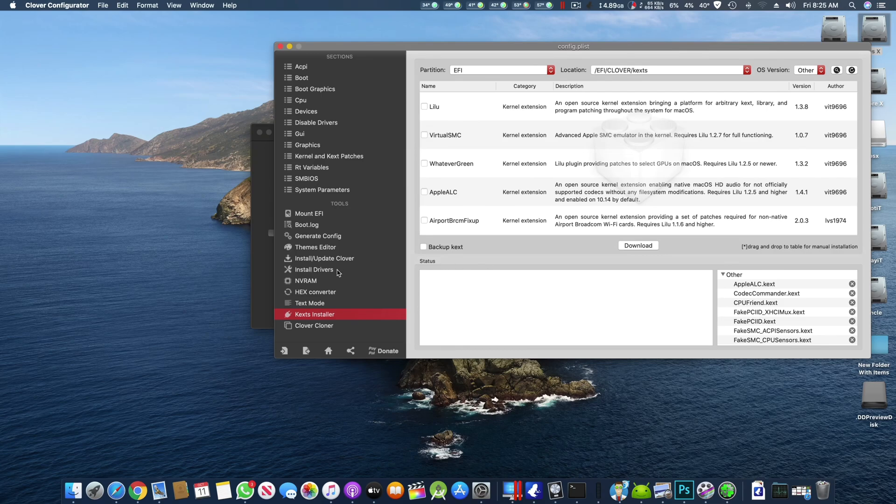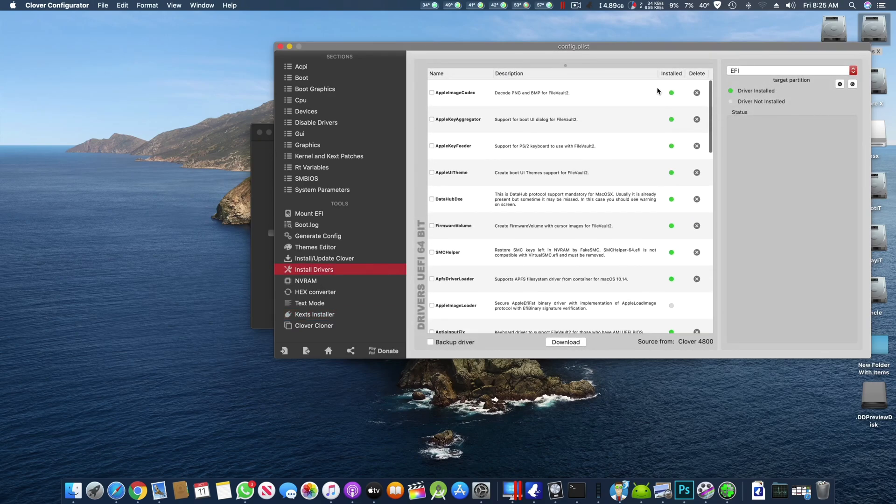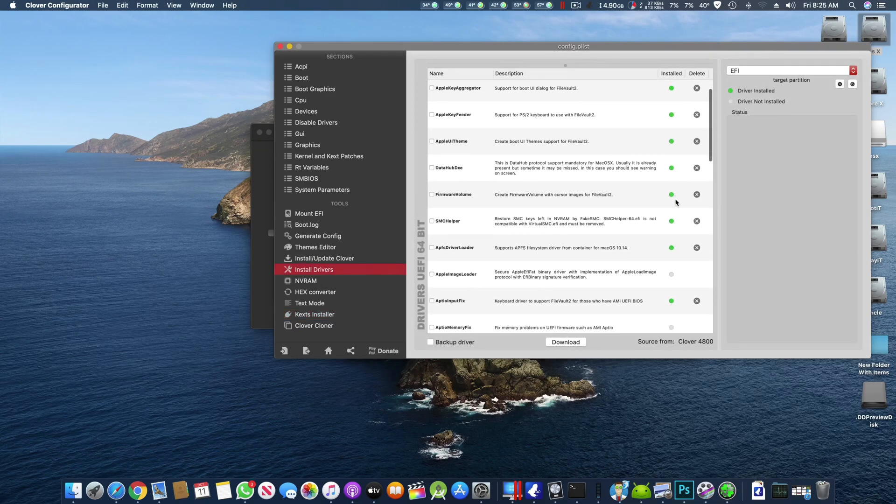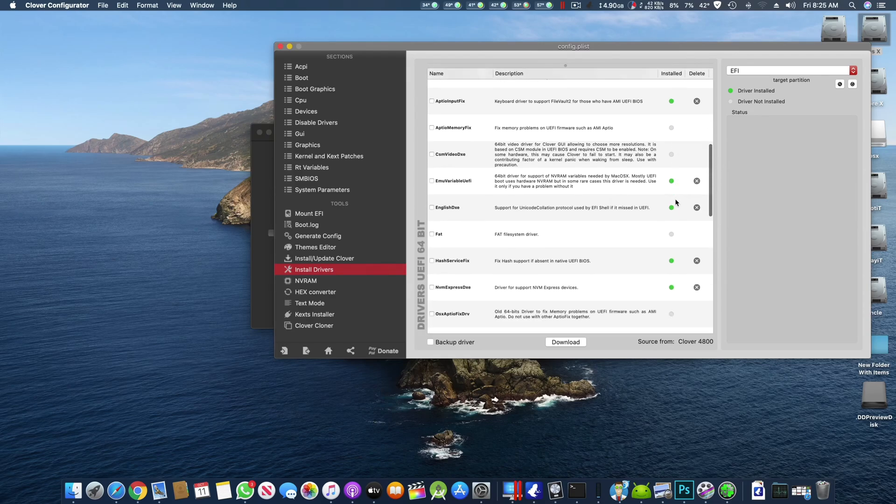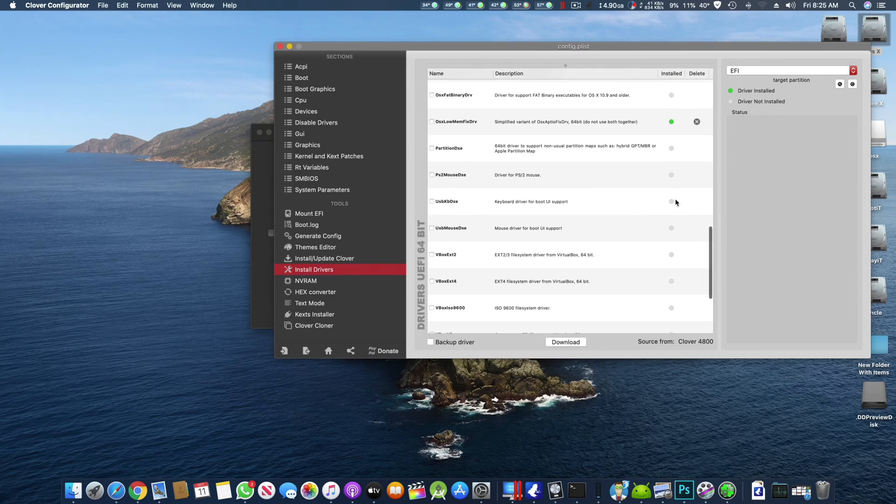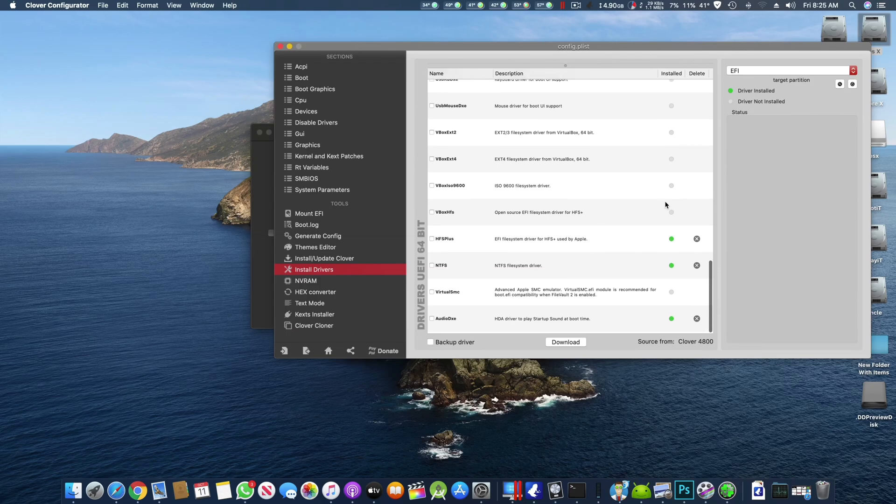Okay then in Drivers make sure you are using all of these drivers, these are very important. You can pause the video to see which drivers I am using.